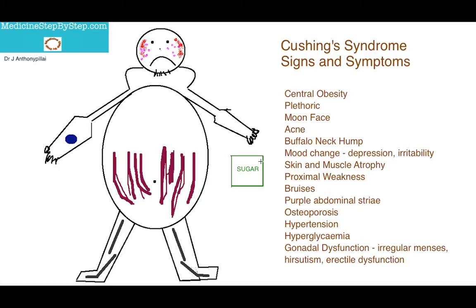Hello everyone. For the signs and symptoms, I wanted to create a picture that contains as many of the key signs and symptoms of Cushing's Syndrome. Yes, it is a terrible drawing, but I hope that this drawing will stay in your minds to remember the signs and symptoms.